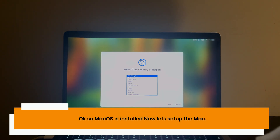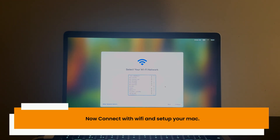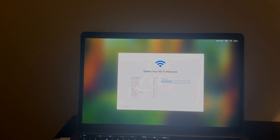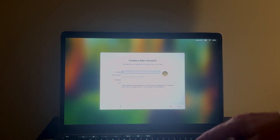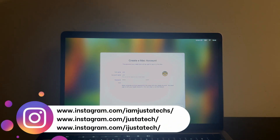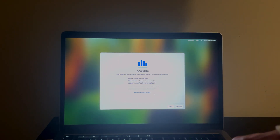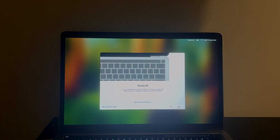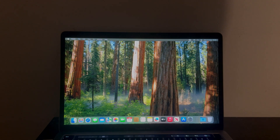The macOS installation is completed. You will arrive at the setup page — simply set up the Mac to the home screen, the bypass is done. You just need to complete the Mac setup. You can now see we are on the Data & Privacy page and everything looks good so far — let's complete the setup.